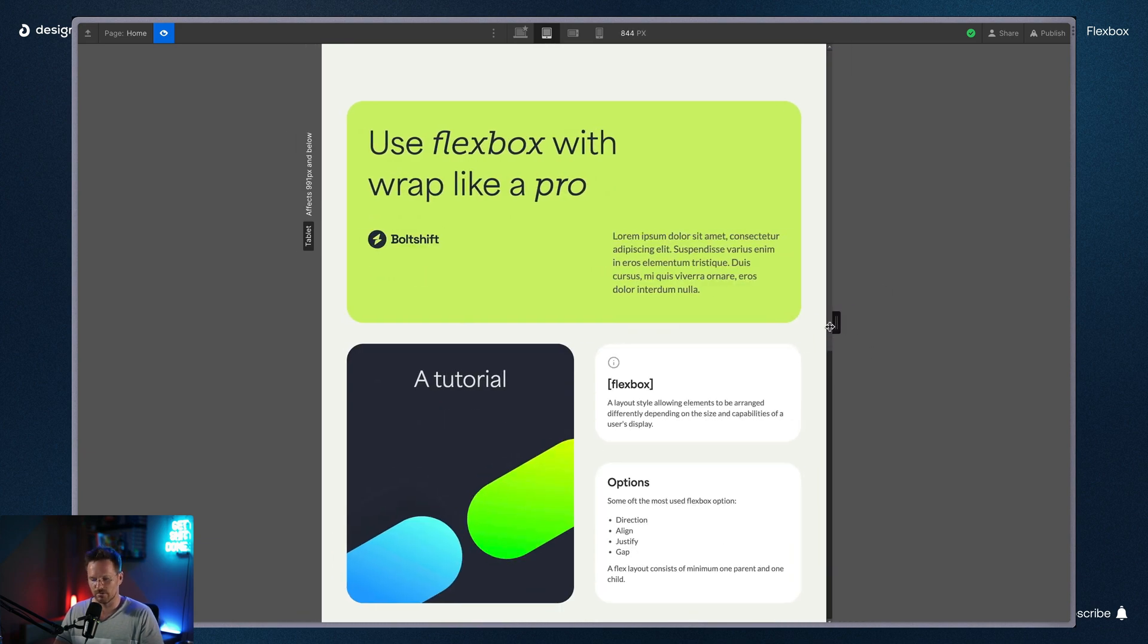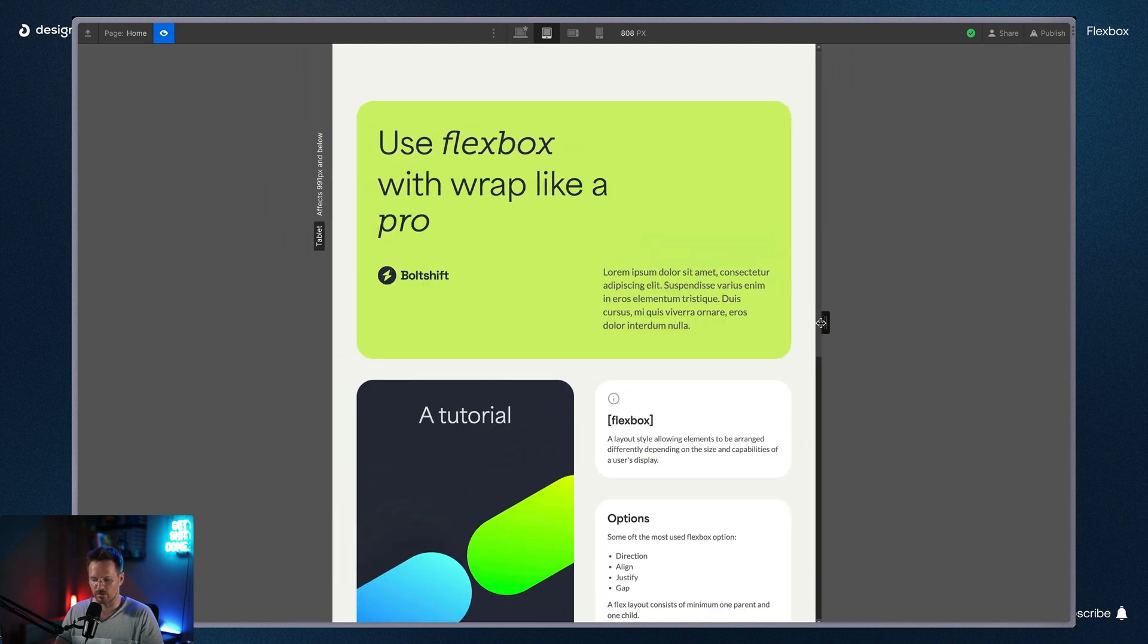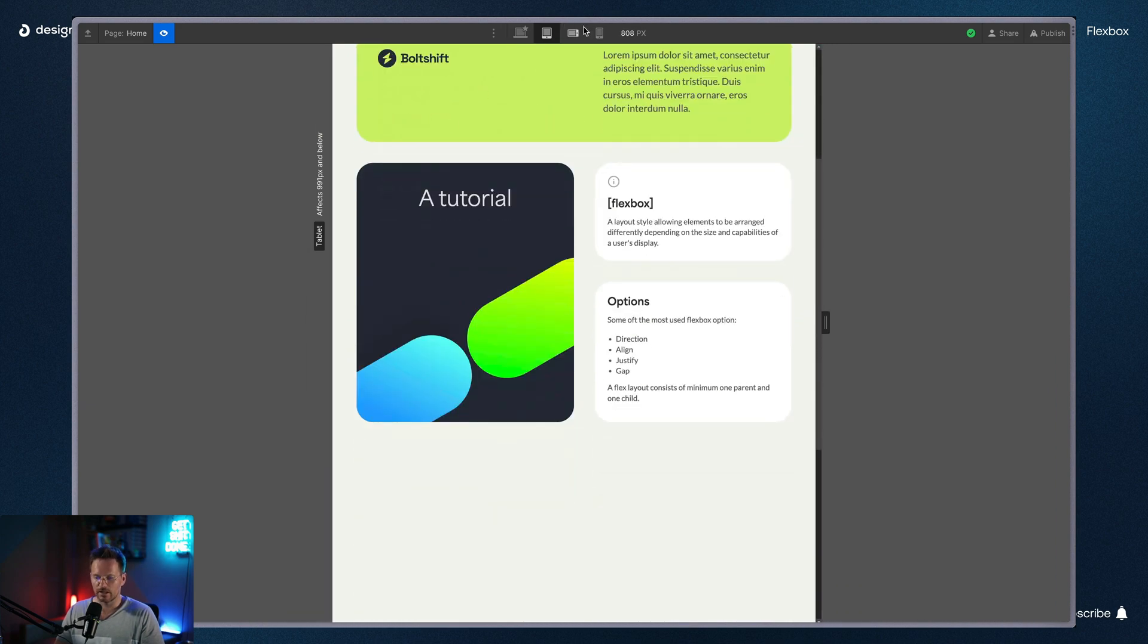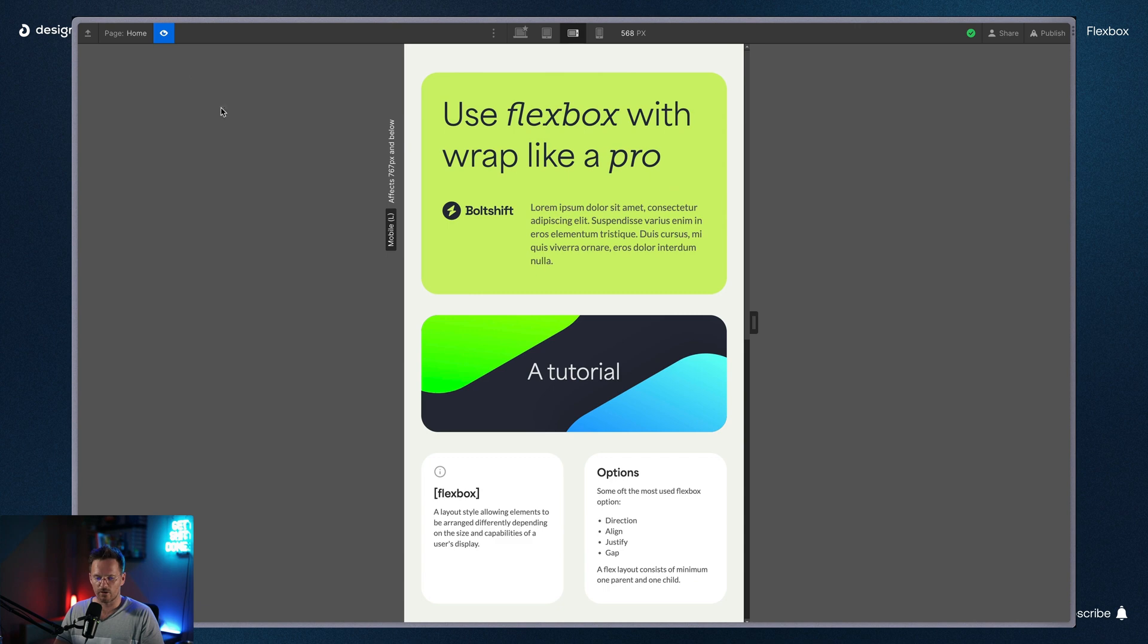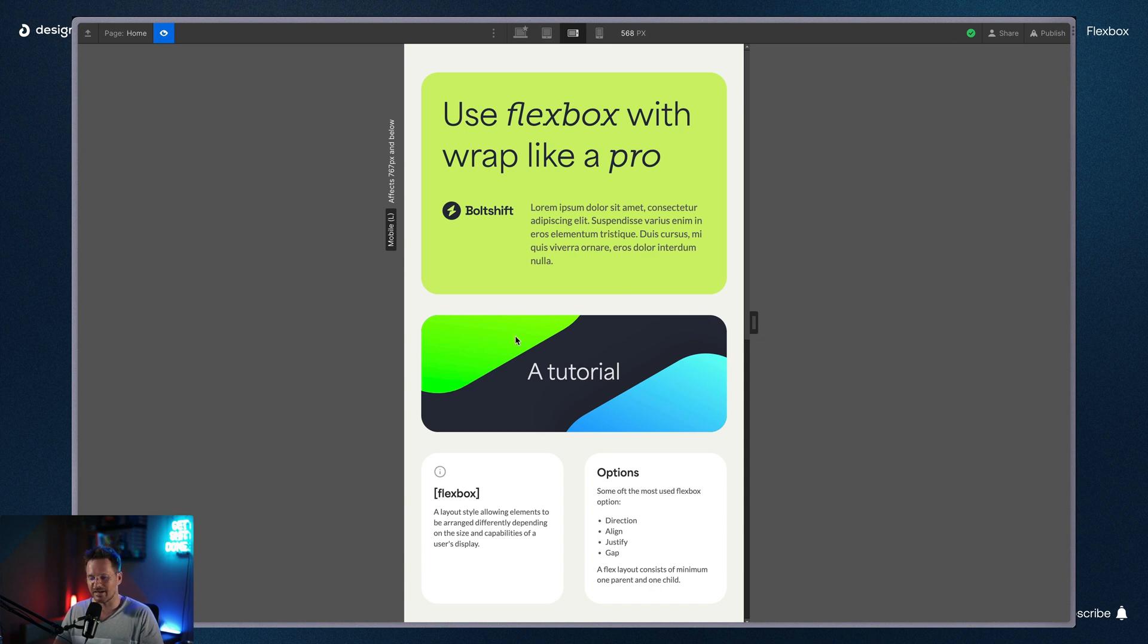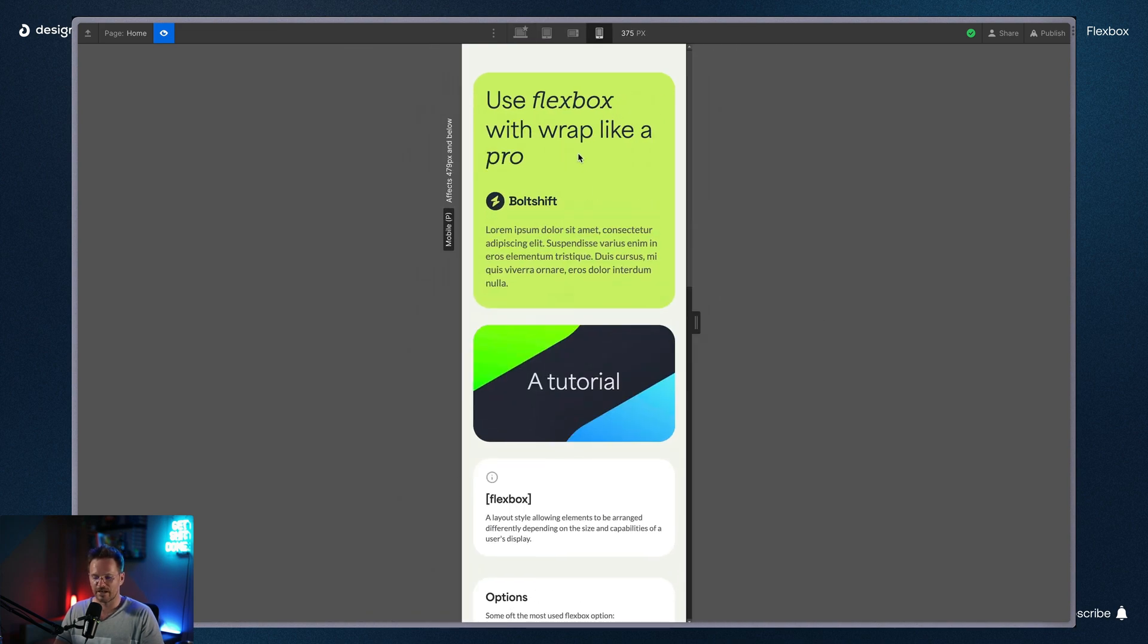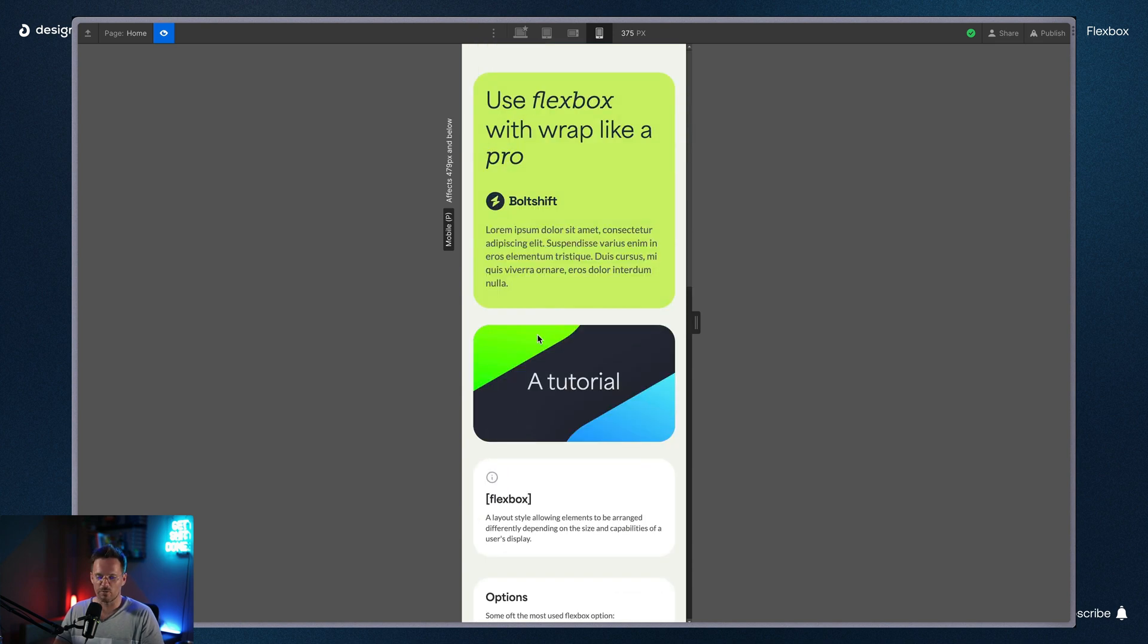And then here on mobile landscape, there's another media query kicking in. First and the second box are taking 100% of the width. And those two last ones, they are sharing the leftover space. And on mobile, they also get into one row.